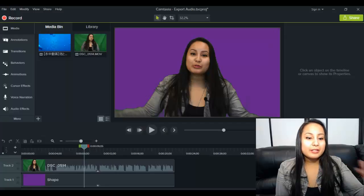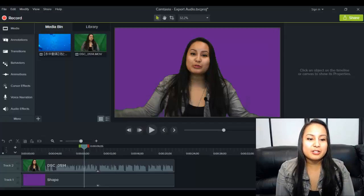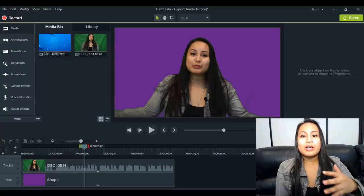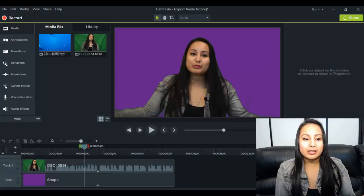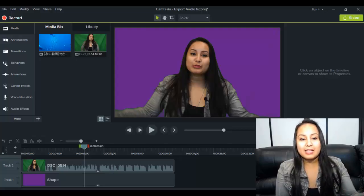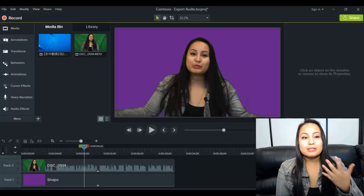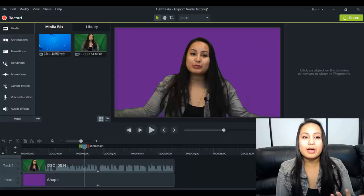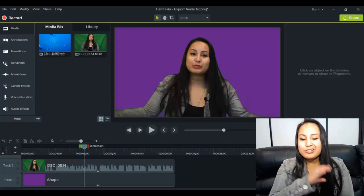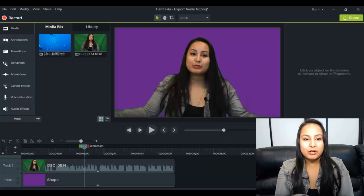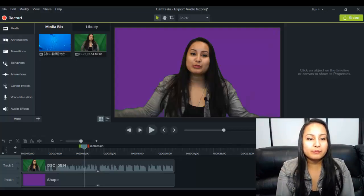Alright, so I'm here in Camtasia 9 right now and I've got a video clip that has sound and video of me, but let's just get the audio of that. So when you're done and you're ready to just extract the audio,